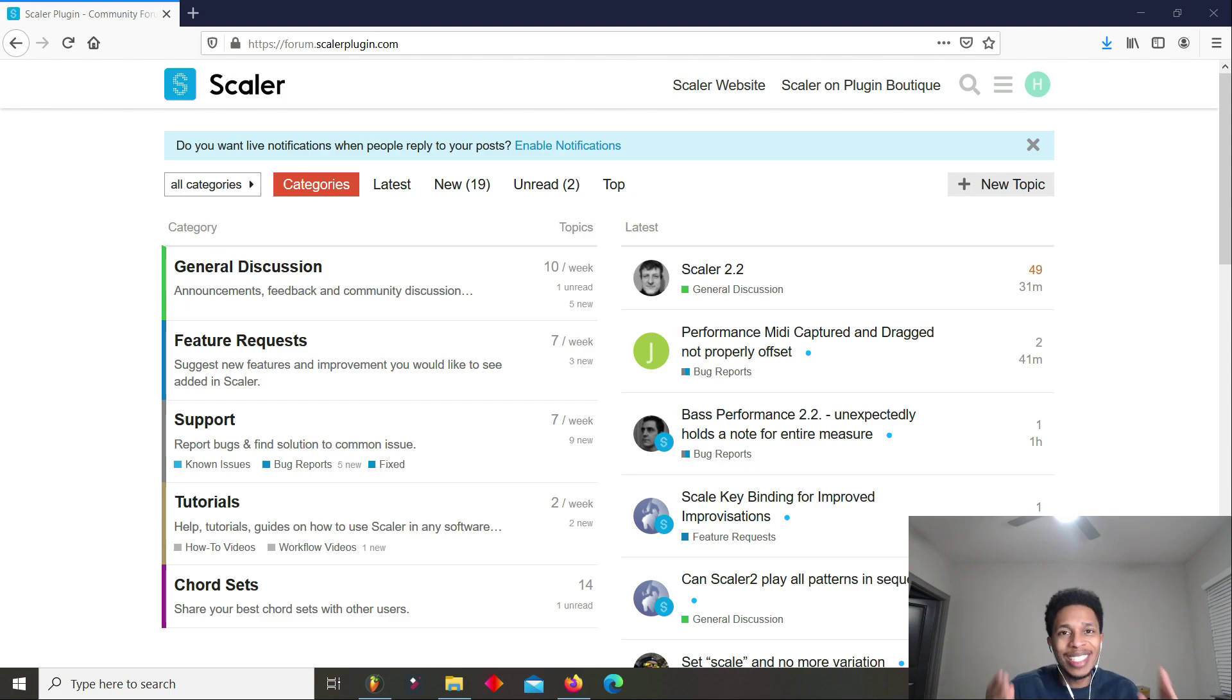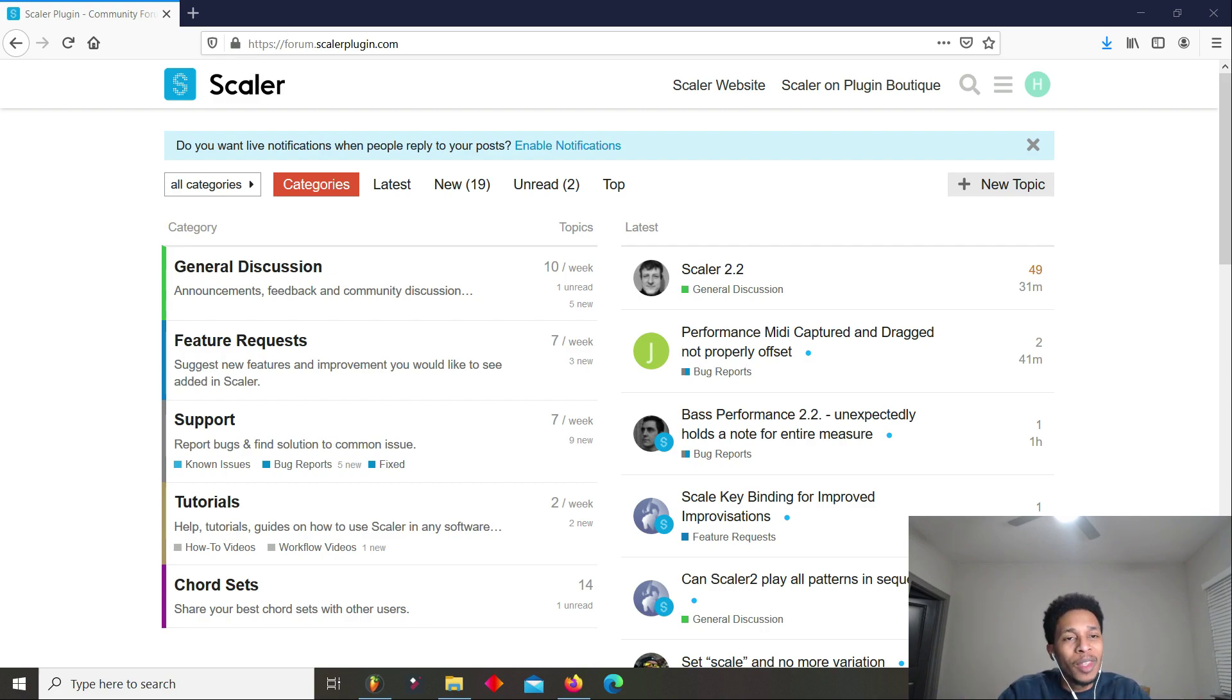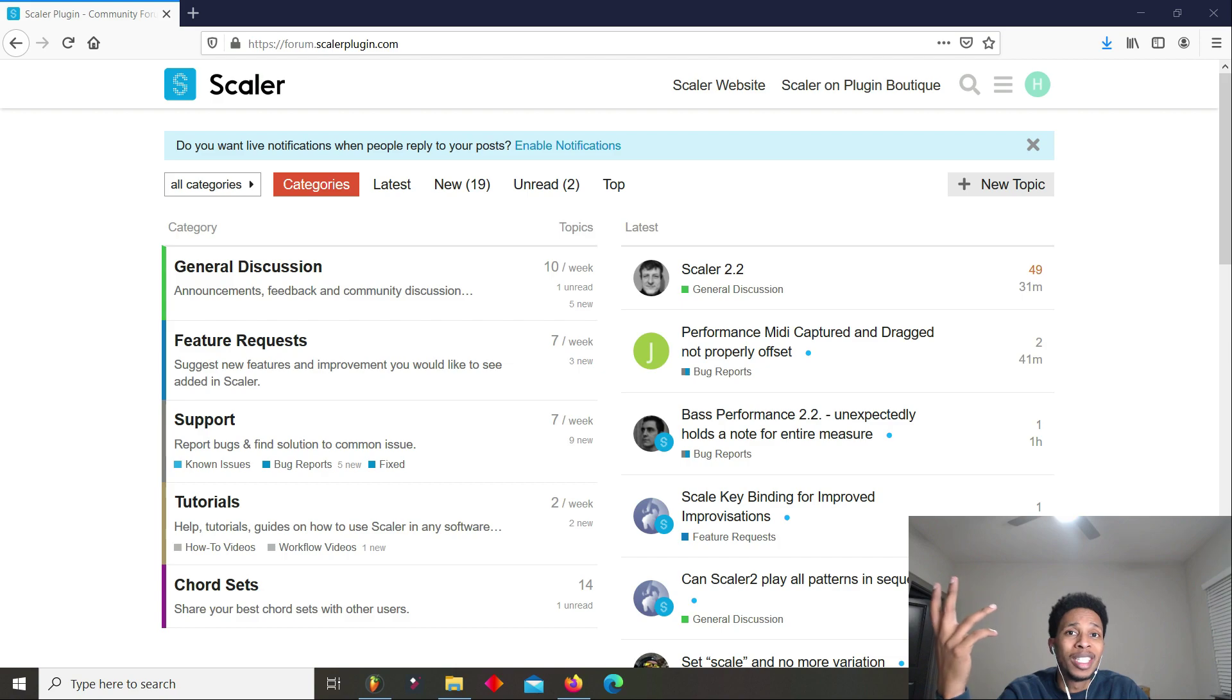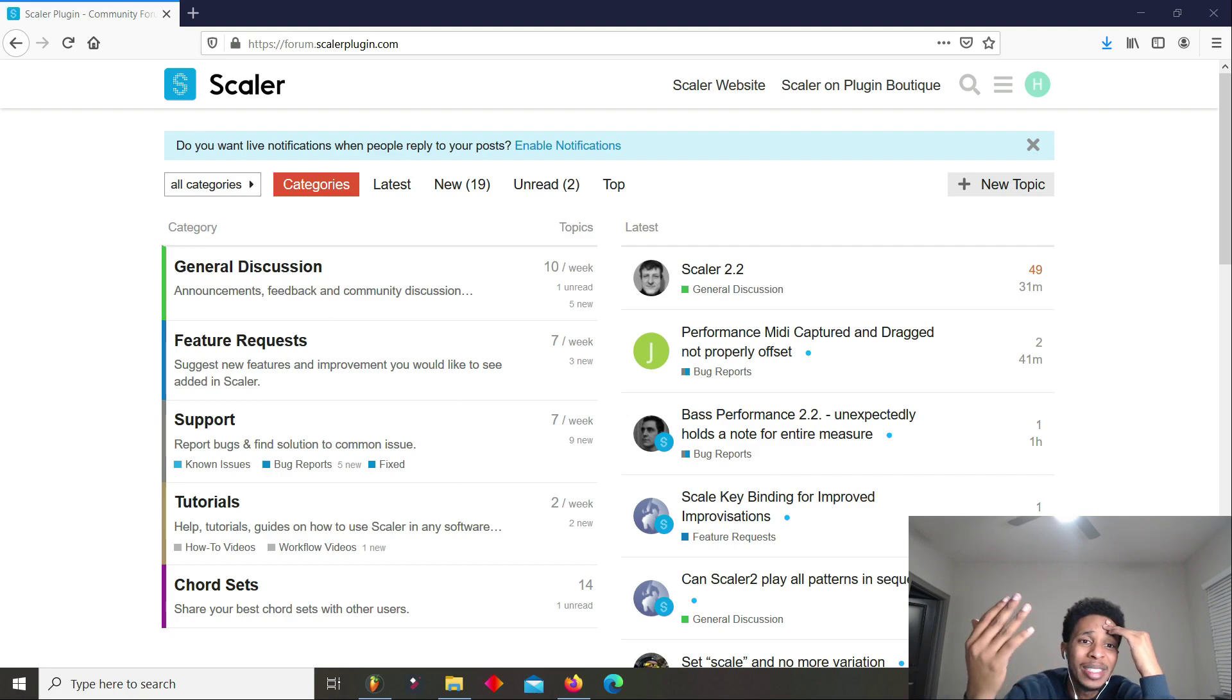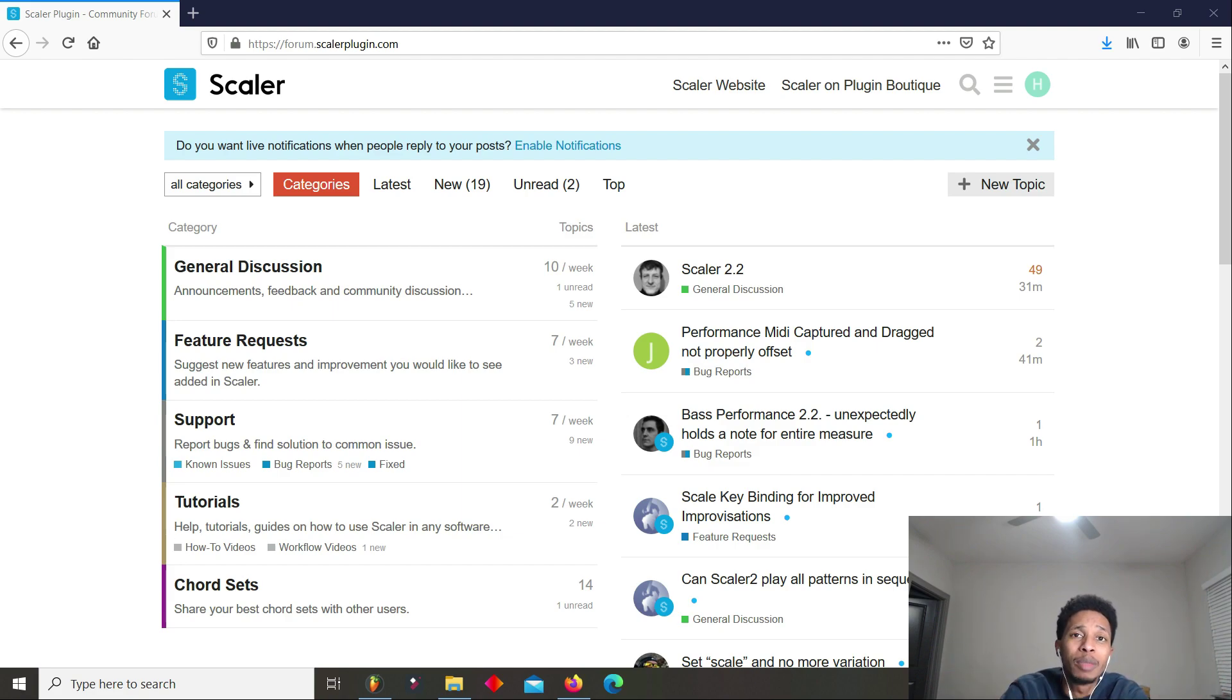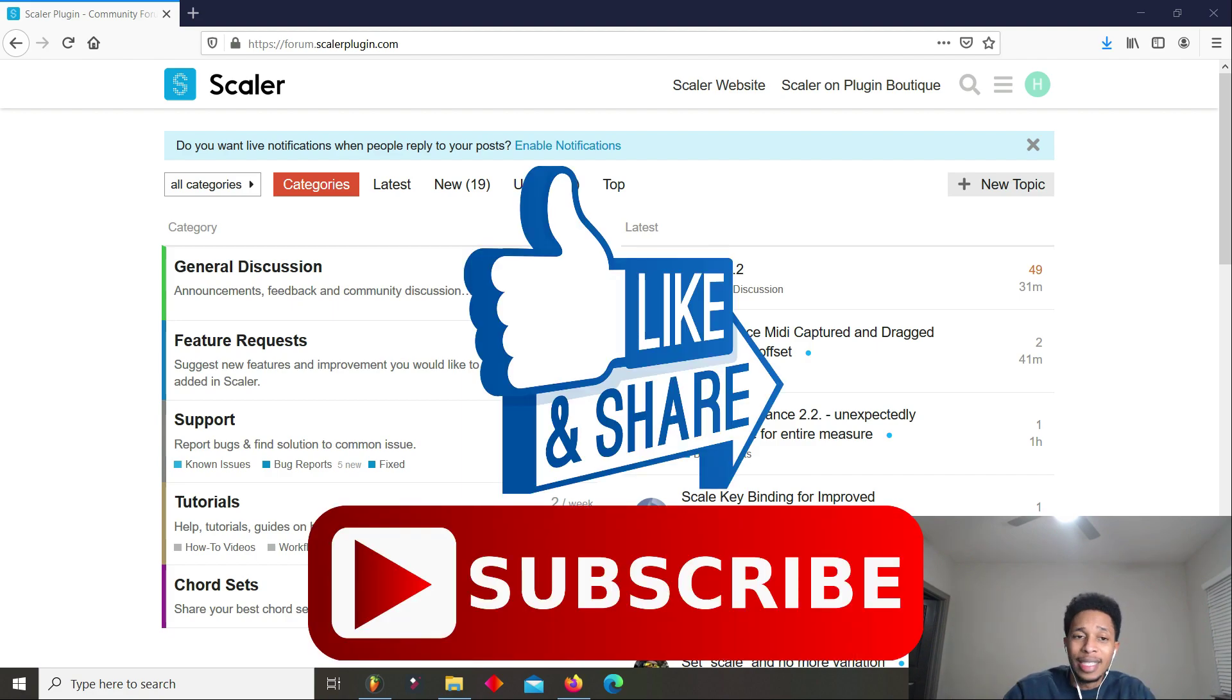What is up YouTube, it is Hollywood Floss, the worst producer of all time. Back with another video, in today's video, another game changer. Why do the rich get richer? I do not know. So, Scaler 2.2, Scaler got another update, an even better update. This is day 10.